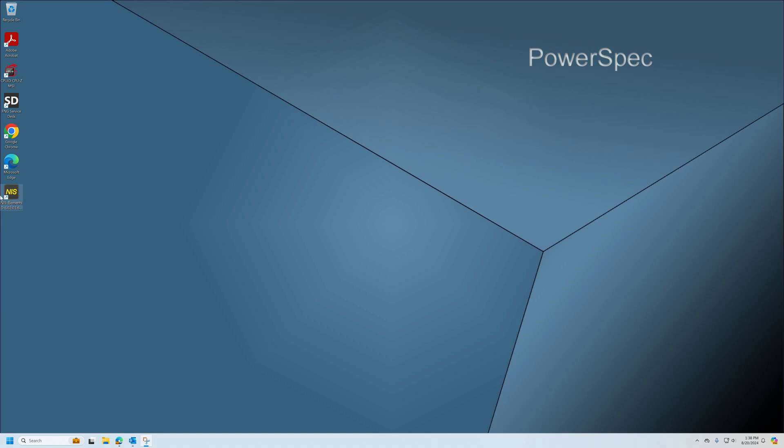Prior to starting the Elements software, which is seen here on the desktop icon, make sure that the microscope and the camera and the external lighting controls are all powered on and that you wait maybe 10 seconds or so for the camera to fully load before you start the software.